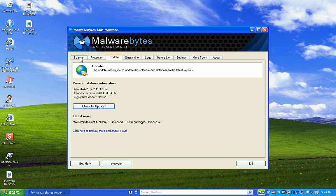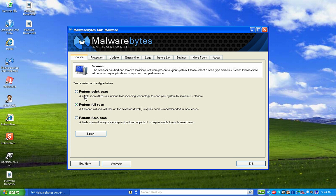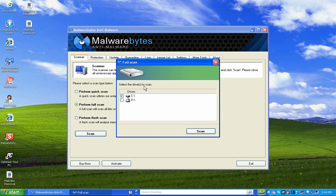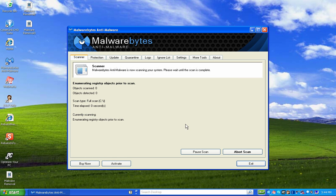Then I go to the Scanner tab. It says please select the scan type. I can perform a quick scan, but I know this computer is heavily infected, so I want to select Perform Full Scan. I click the Scan button and it asks which drives to scan. I'm selecting the C drive — the D drive is my DVD ROM. You can also select removable disks or different partitions here.